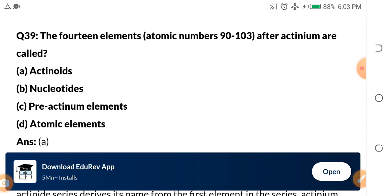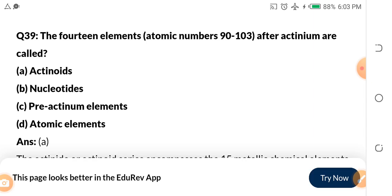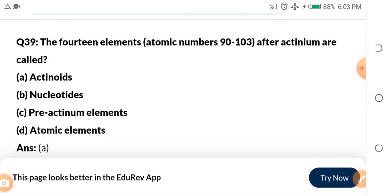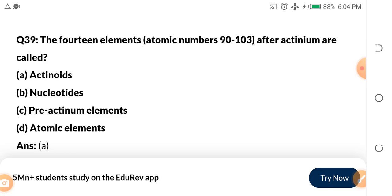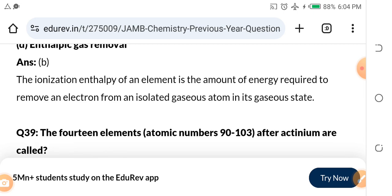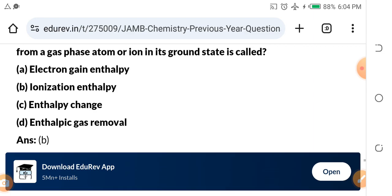Question 39: The 14 elements with atomic numbers 90 to 103, after actinium, are called — a) actinoids, b) nucleotide, c) pre-actinium elements, d) atomic elements. The answer is a) actinoids. After actinium (element 89), from 90 to 103 are called actinoids.